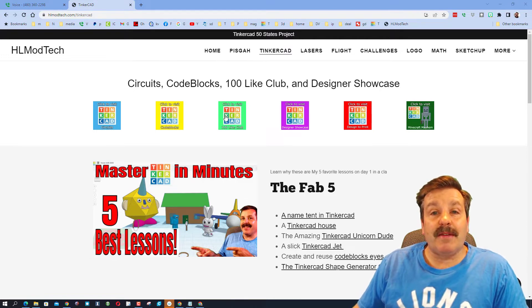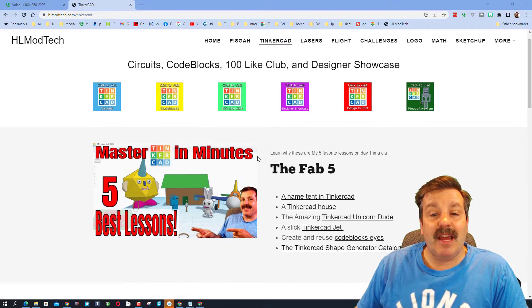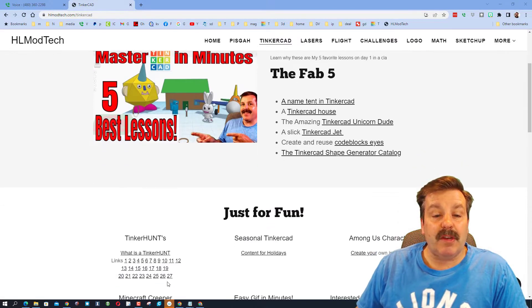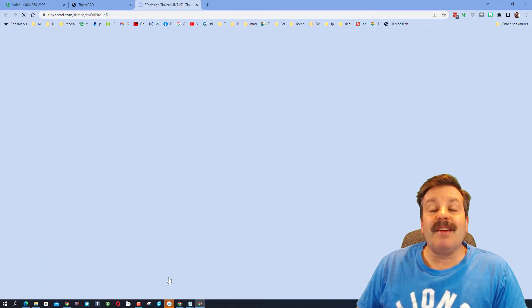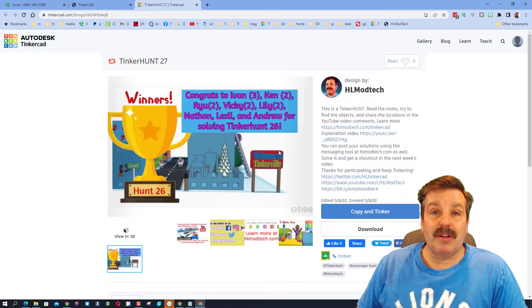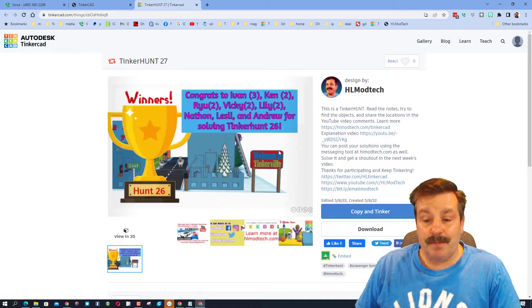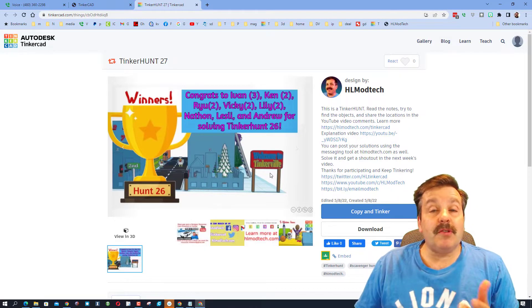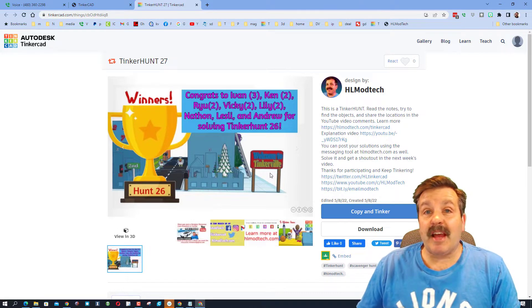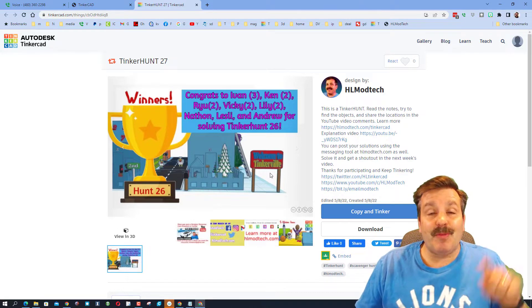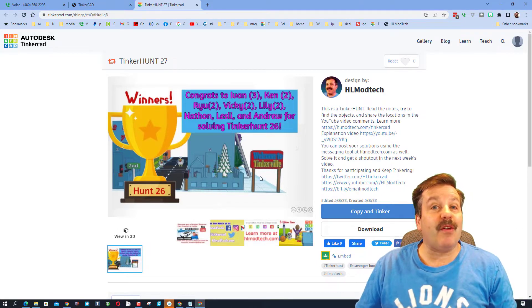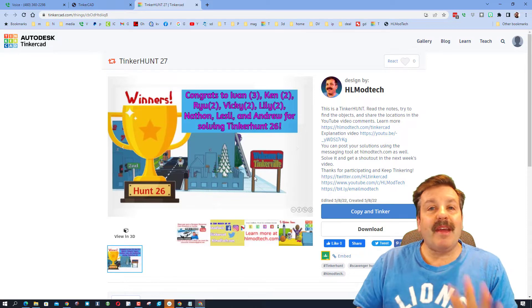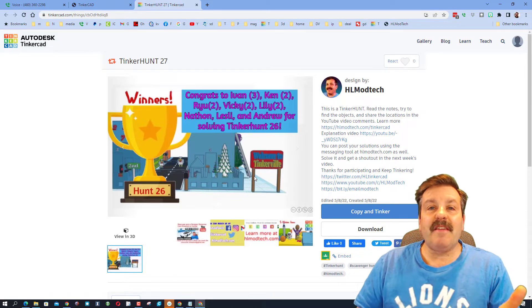This is the Tinkercad tab and if you scroll down right here you can find the link to Tinkerhunt 27. Friends, you can also find the tinker hunt in the tinker hunt gallery and there will also be a link in the description of this video for you to get there.